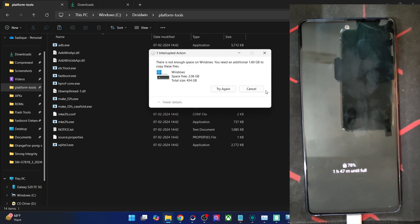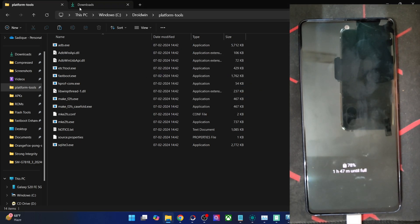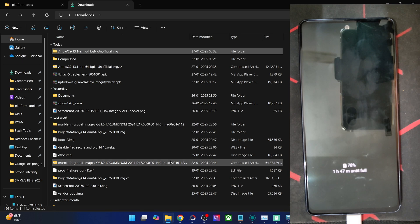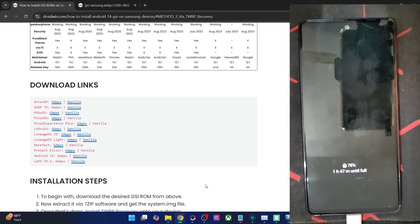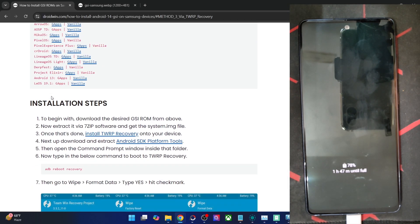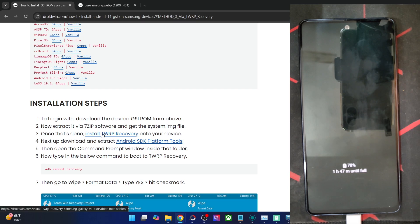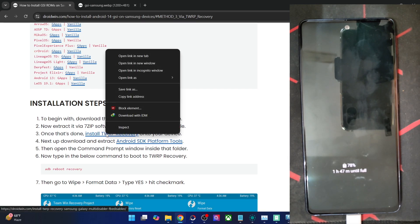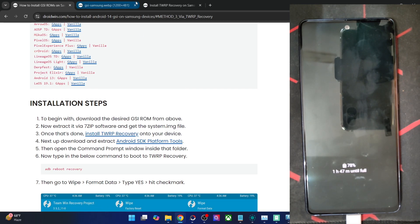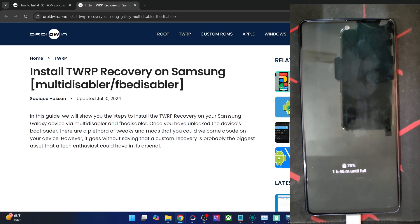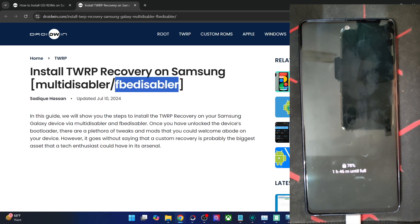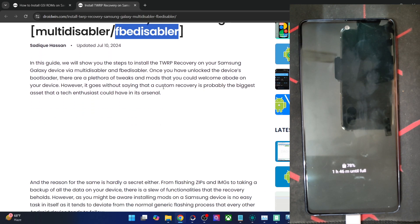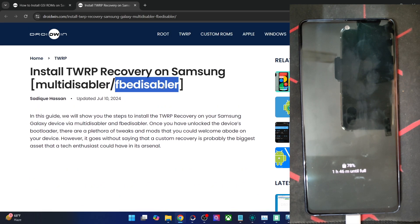Now you need to ensure you have TWRP recovery on your phone. The flashing of recovery on Samsung phones is somewhat different. You can either use the multi disabler or the FB disabler method depending on your phone. For most older Samsung phones, use the multi disabler. In my case, I have to use the FB disabler. I'll show you both methods.